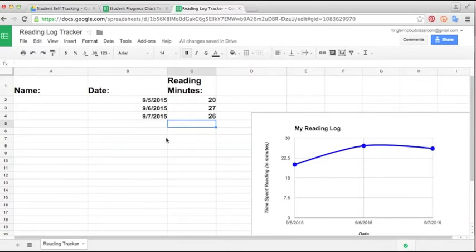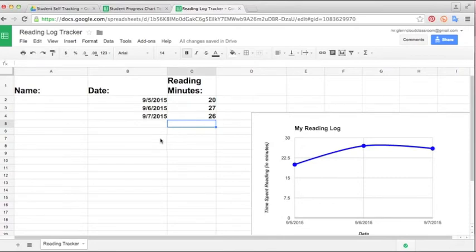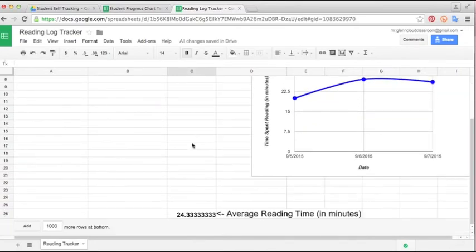This one works pretty much the same as the first tracker, but it is made just to track the minutes that they read each night. So the kids can put the date in here and then the minutes they read, and at the bottom it will give them their average total reading time.